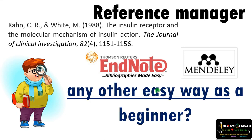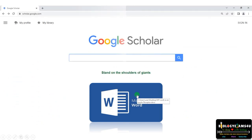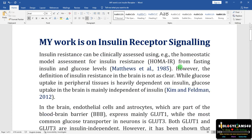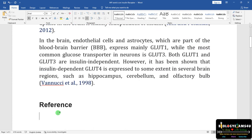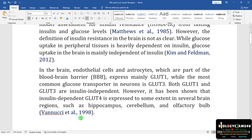Let me share an easy way to do this as a beginner using Microsoft Word and Google Scholar. Let me open a Microsoft Word document. Suppose my work is on insulin receptor signaling — this is the text and I need to cite the references: Matthews et al. 1985, Kim and Feldman 2012, and Vanuzi et al. 1998.